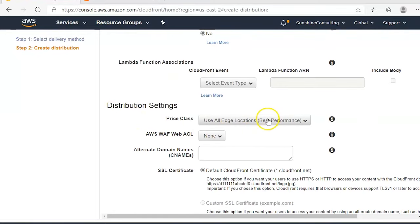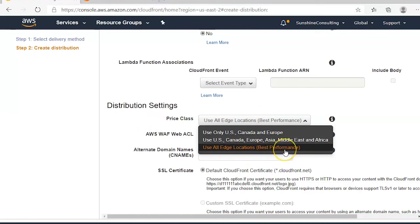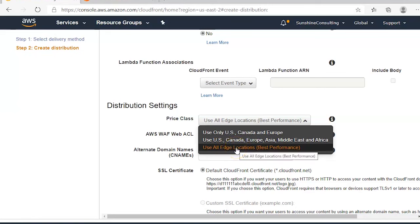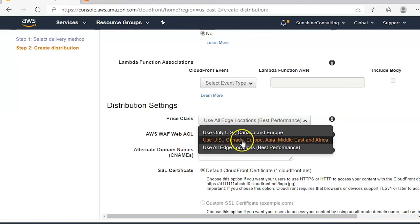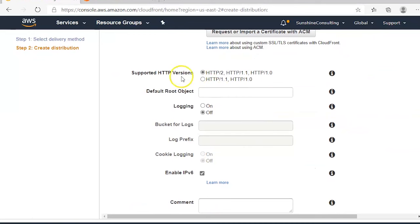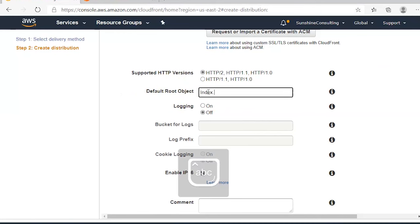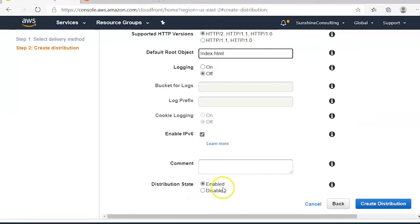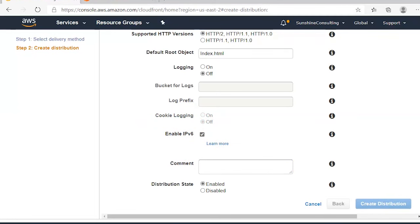In the distribution settings, you can select 'Use all edge locations for best performance,' which means AWS will use all edge locations associated with AWS across the globe. You can also specify based on regions. You can enable firewalls or access control lists here as well. In the default root object, specify your index.html page from the S3 bucket. Ensure the distribution state is enabled, and enable IPv6 if needed, then click 'Create Distribution'.